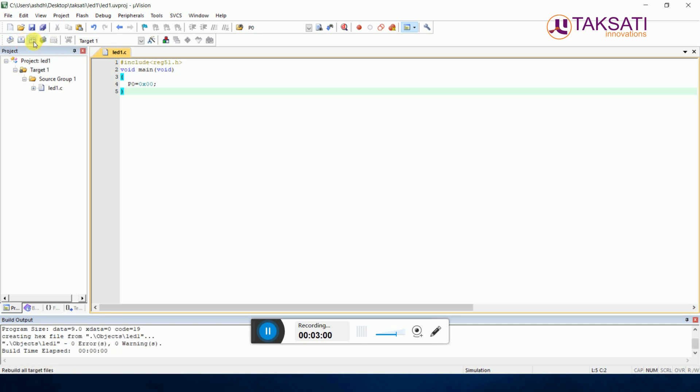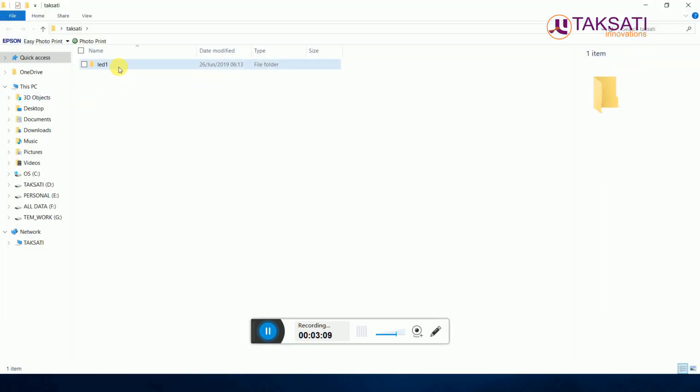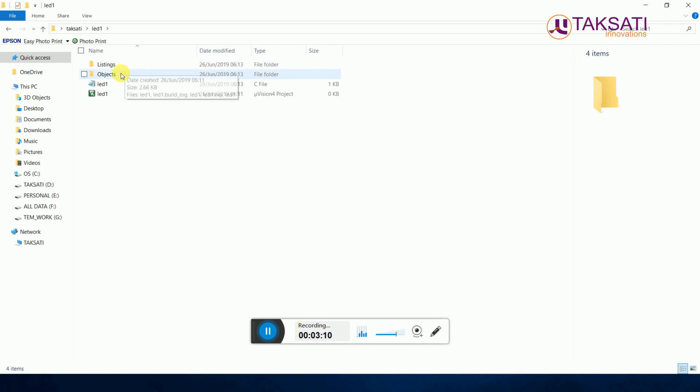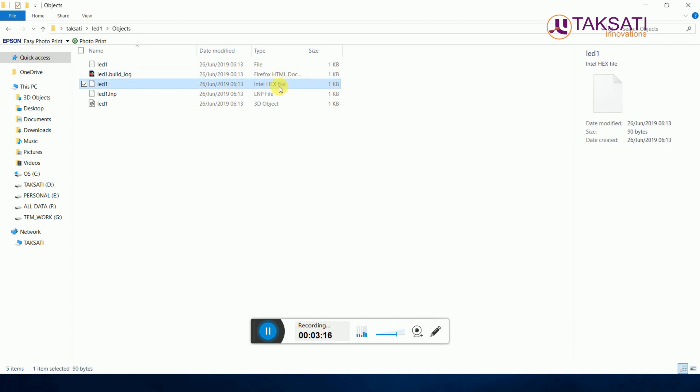You can go to this folder Takshati, go to led1, go to Objects. This is the led.hex file. This is the led1 Intel hex file which you will import in the microcontroller or in the simulation file of Proteus. This is the whole process. Thanks.